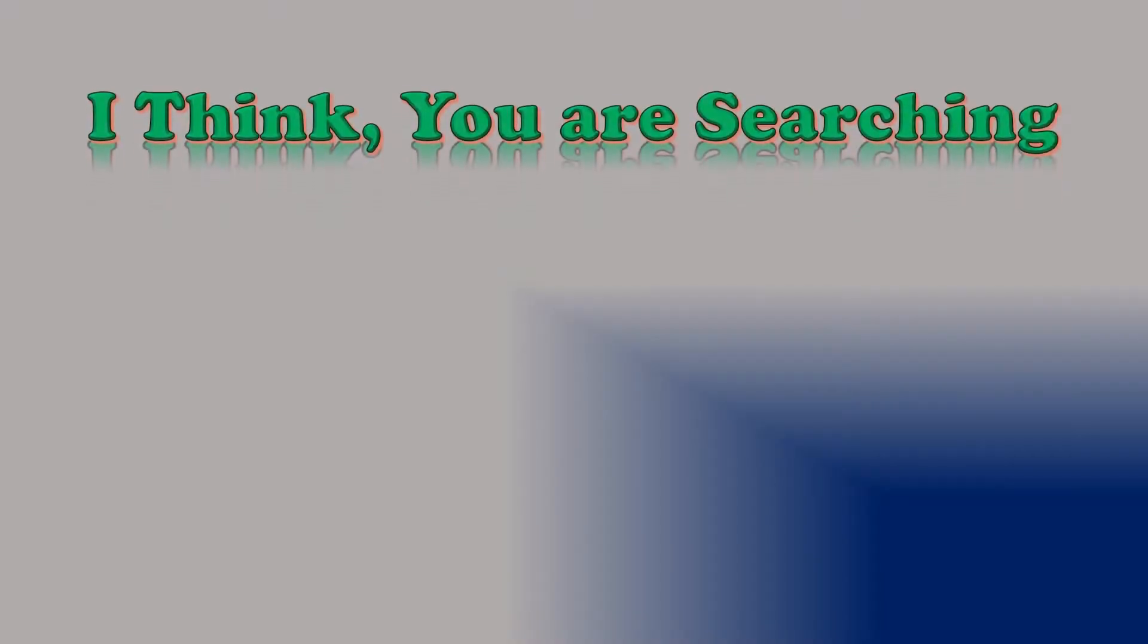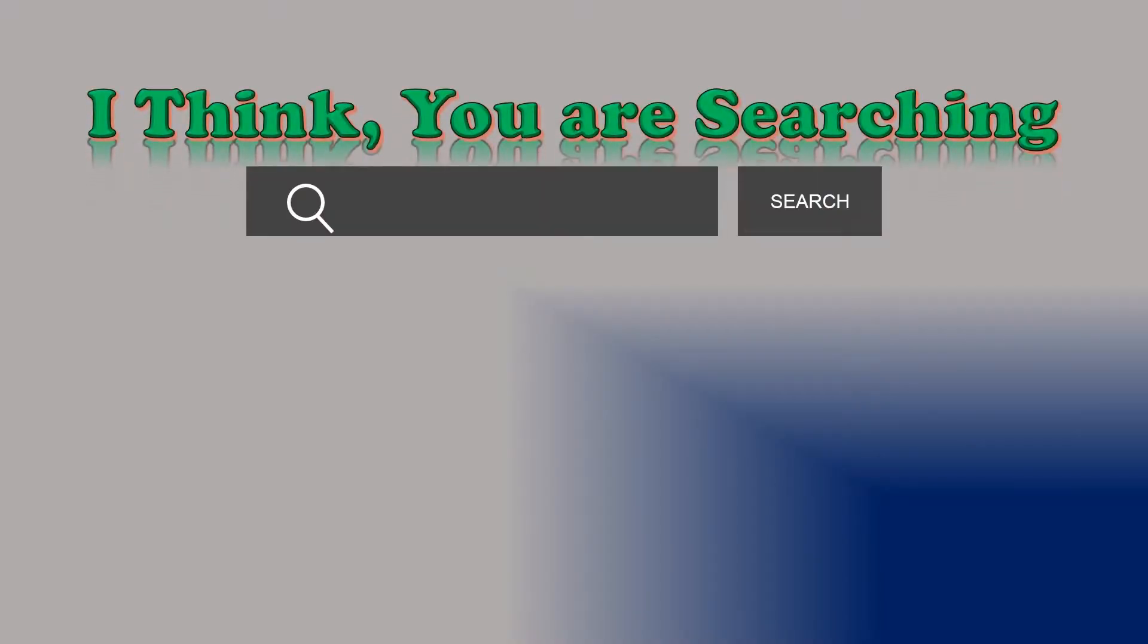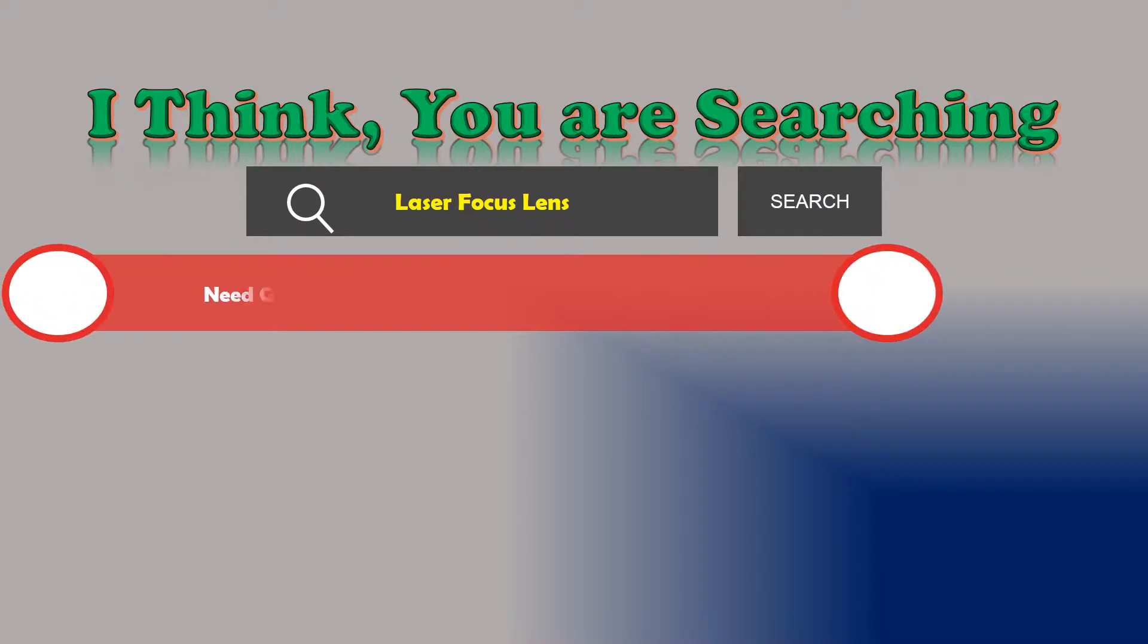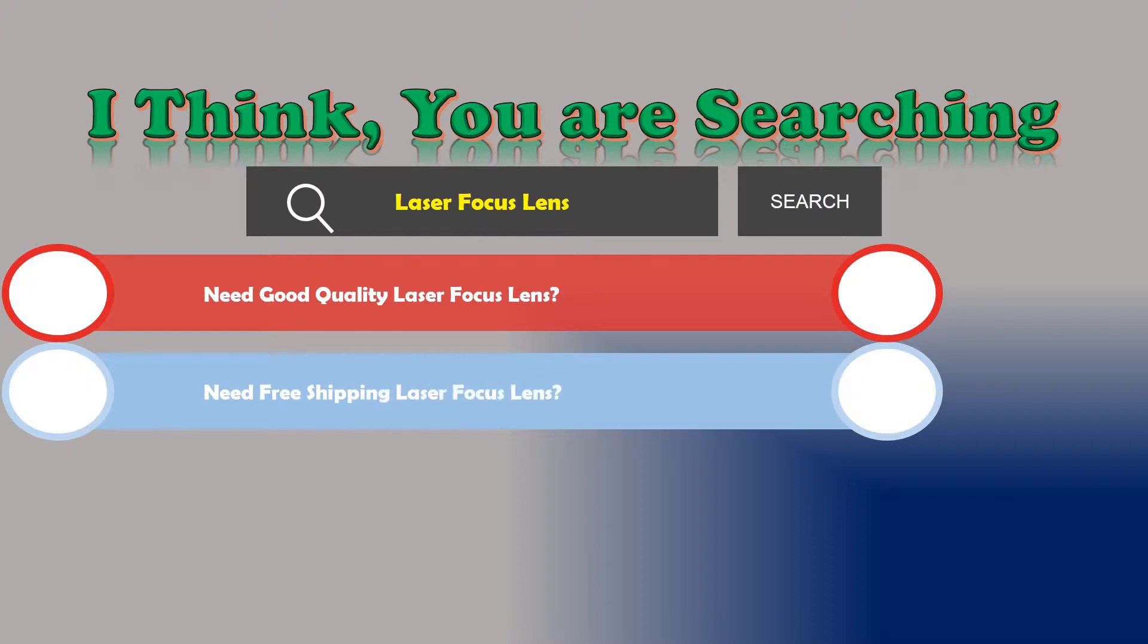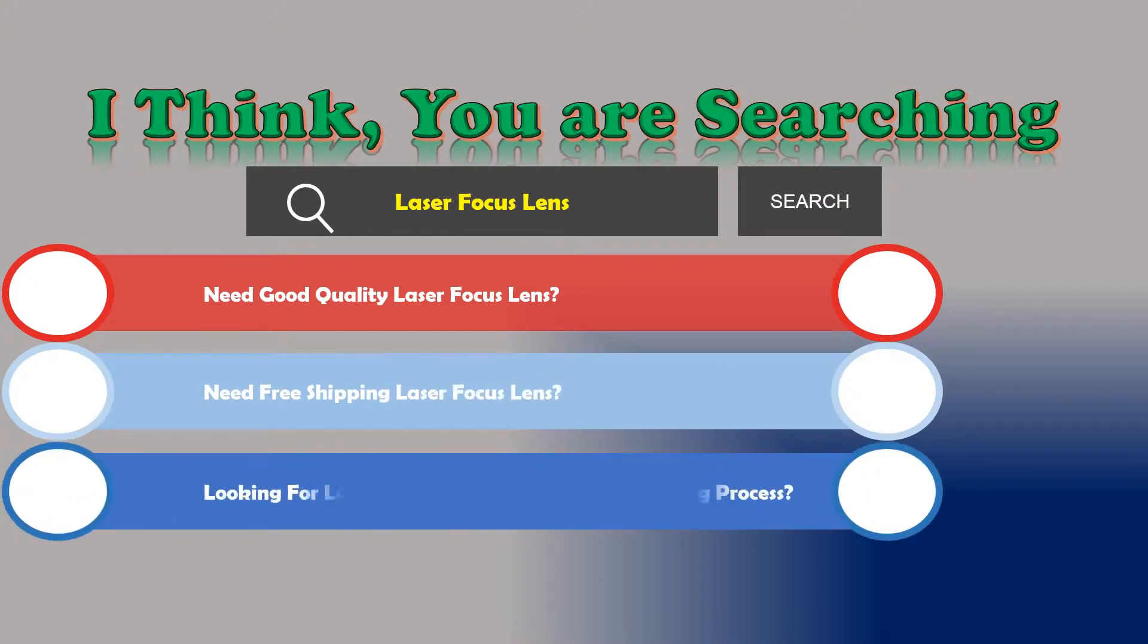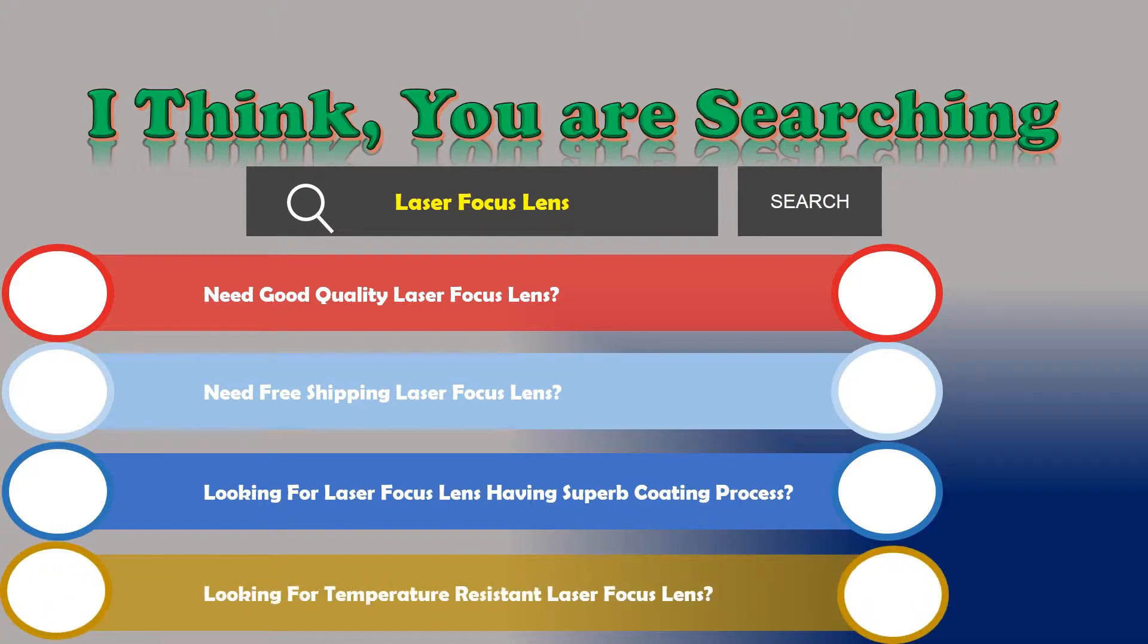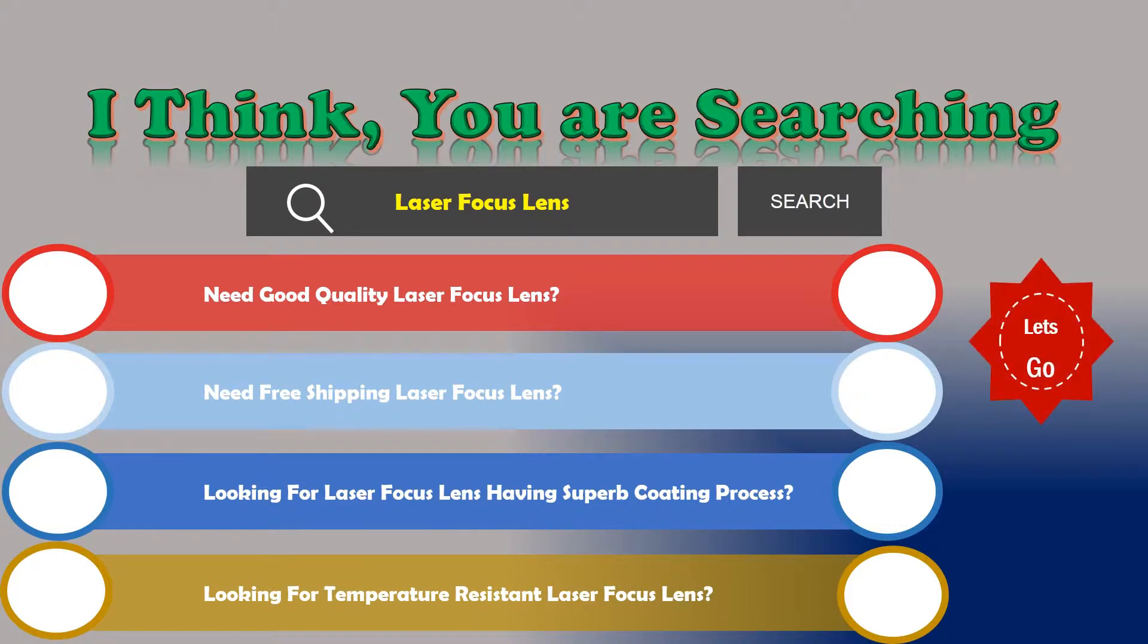I think you are searching about laser focus lens and obviously the best one. Are you looking for good quality laser focus lens with free shipping? Looking for laser focus lens having superb coating process or temperature-resistant laser focus lens? If the answer is yes, then let's go and stay until the end.